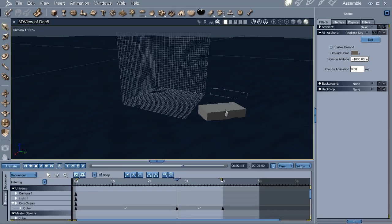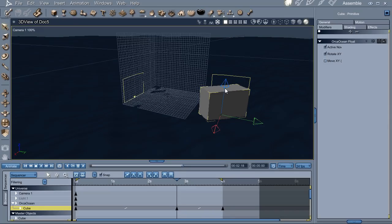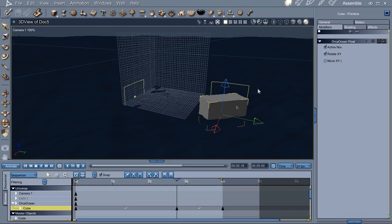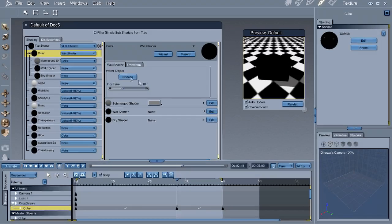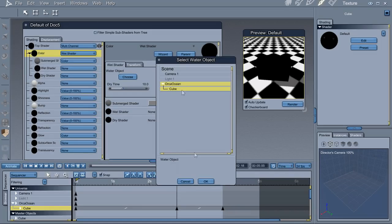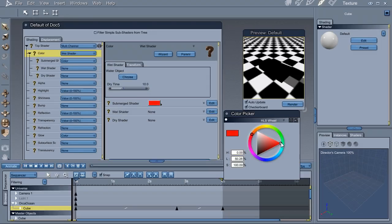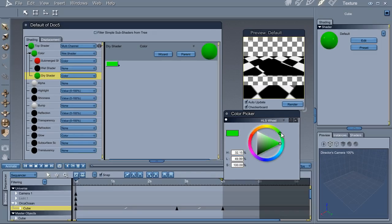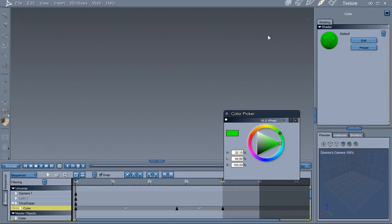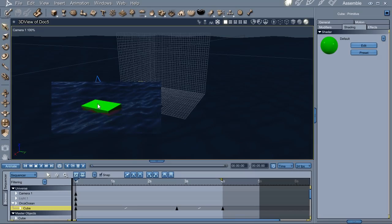The final part of my plugin is what I call the wet shader. The wet shader lets you change something based on whether it's above or below the waves. We have to tell it which object is the ocean. There are three parts, but only two are actually used - the wet part doesn't work yet. You have the submerged shader - I'm just going to use red for illustration purposes - and then you have the dry shader, and we'll put green. You'll notice that the top of the object is green, but underwater it's red.